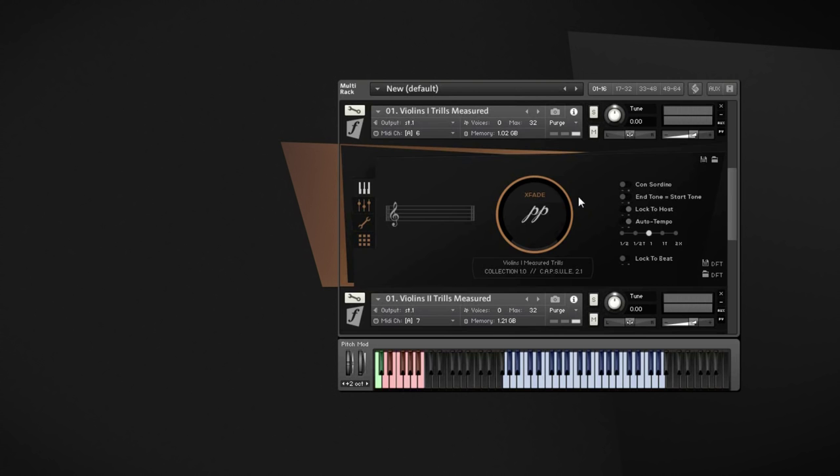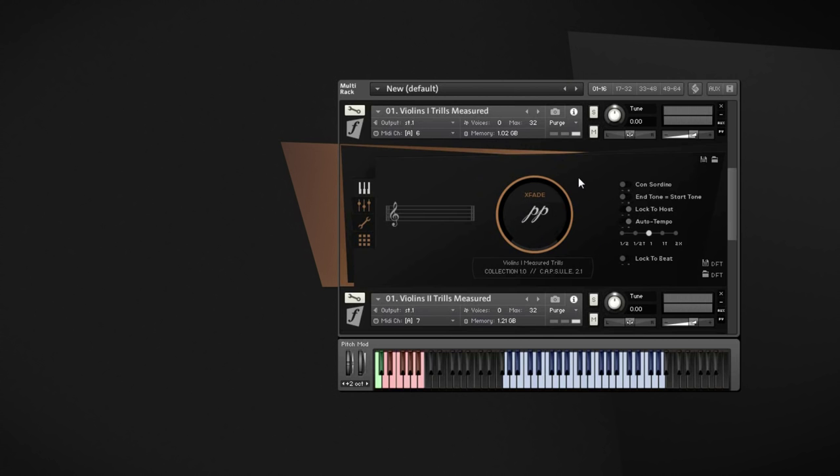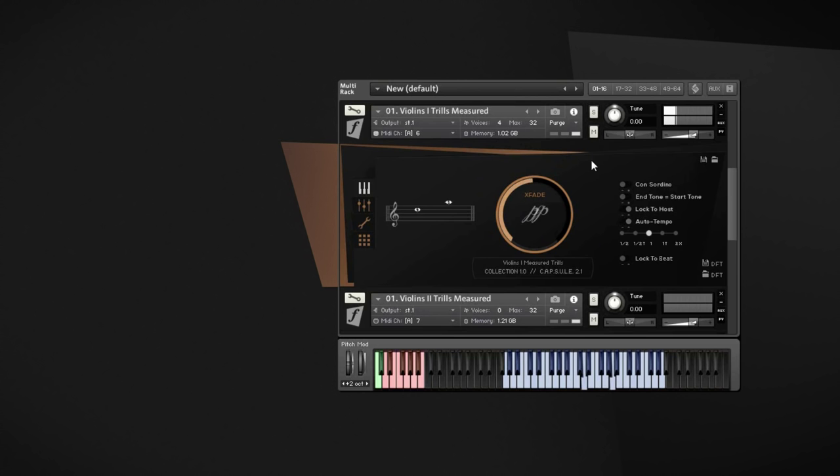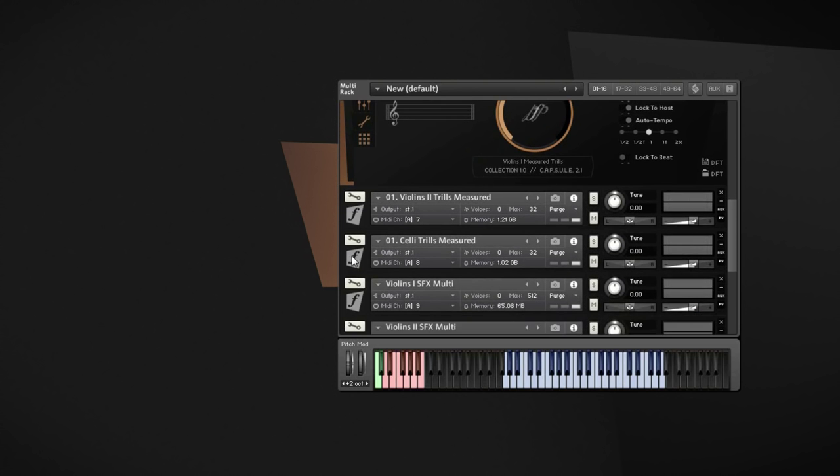Okay, so before we move on to the second big category of the Berlin Strings Effects articulations, let me show you another two neat little articulations that will be added to your arsenal with this library. So there are the measure trills which may be familiar to you if you have Berlin Woodwinds because many of the instruments there also have this articulation. Those are basically slow or faster trills played from the minor second up to a major fifth. They are available for the first violins, the second violins, and the celli.